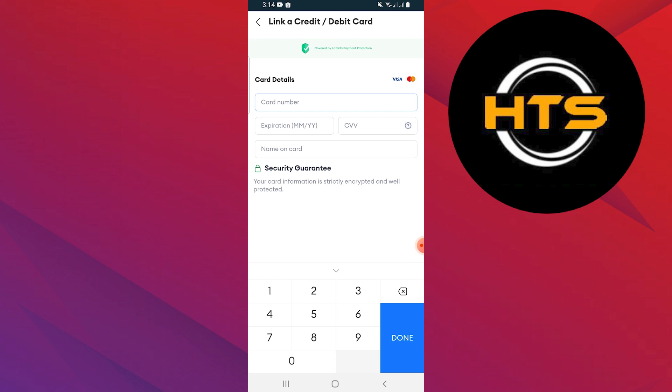Click on the Delete Payment option. Confirm by clicking on Yes, Delete. Your GCash account has now been removed and you will need to enter a new account.